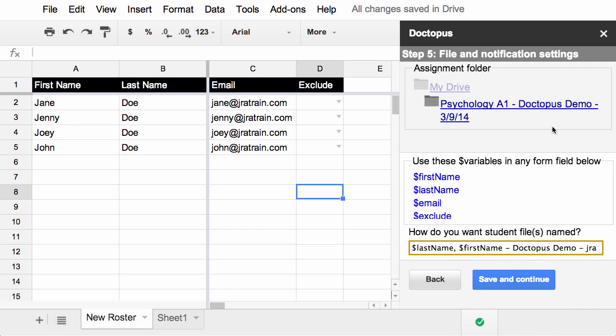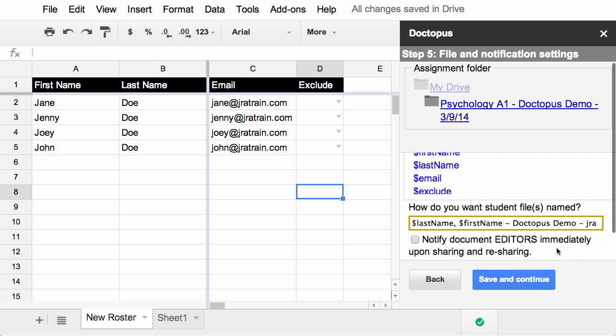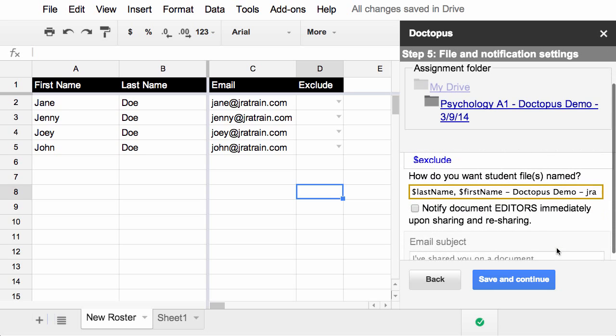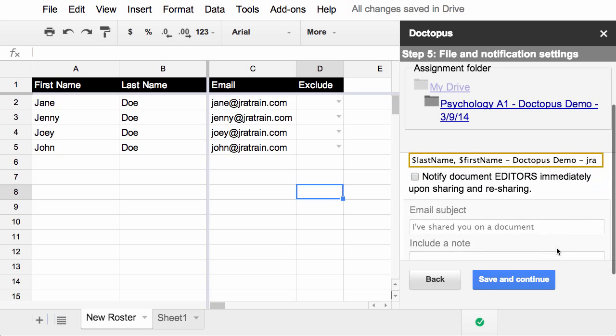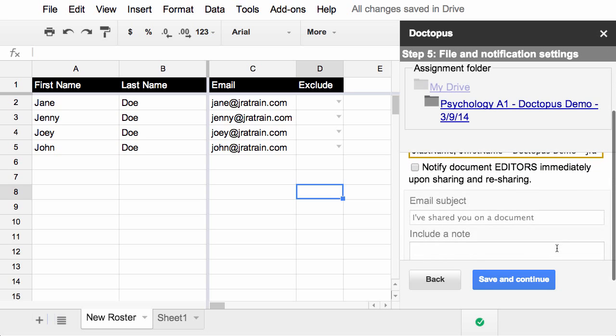Keeping your files organized in Drive is really important and one of my favorite features of Doctopus is that it allows you to automatically name files that it creates by using variables from your spreadsheet and any other information you want to include. In this case, it started to suggest a naming convention, last name, first name, and it's also suggested a name for me. You can change this if you want.